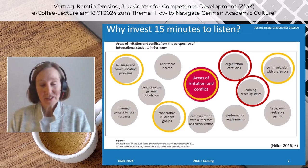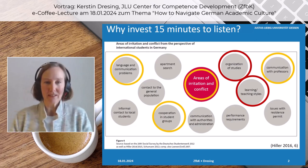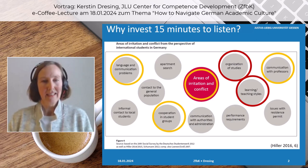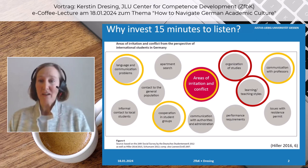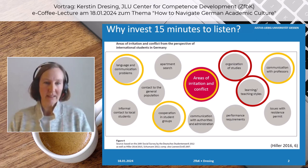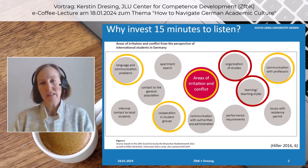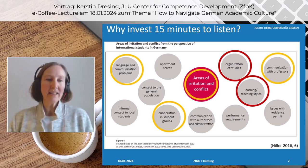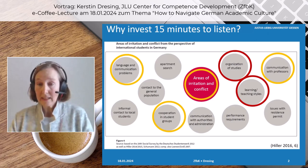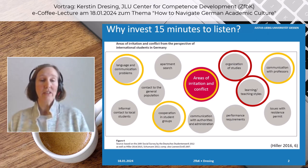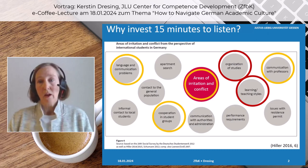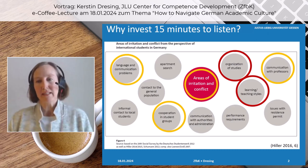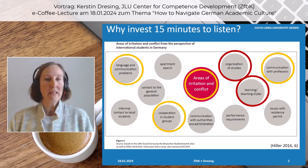First, you will find yourself in a completely different academic system with different learning and teaching styles, which are circled red here. Second, you are likely to face language and communication problems, especially with your fellow students in student teams and with professors — these are circled yellow here. Not only is it a new cultural environment to which you need to adapt, but the university itself is a cultural space to be discovered and conquered step by step, and that is by no means a trivial task.